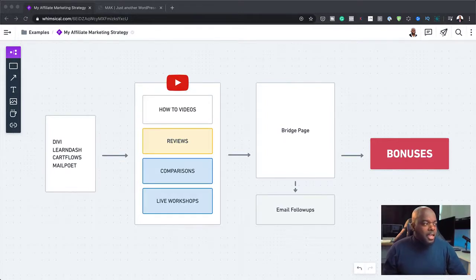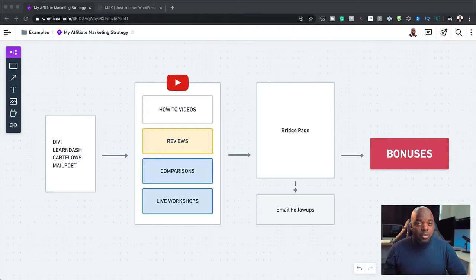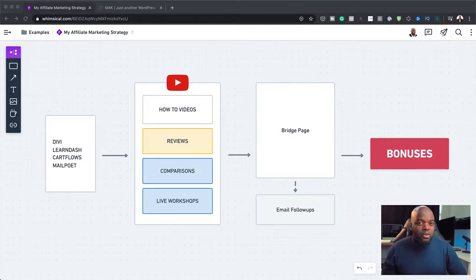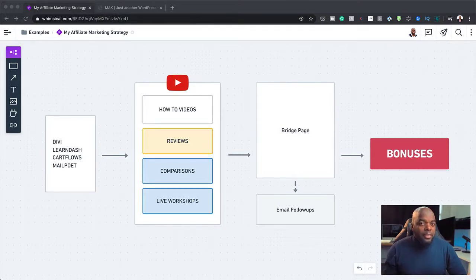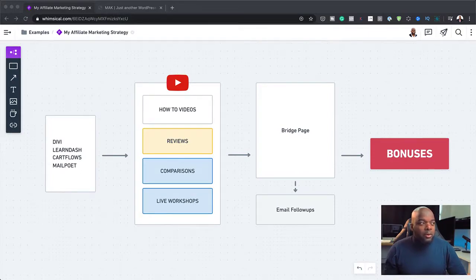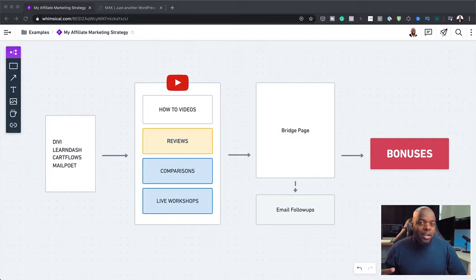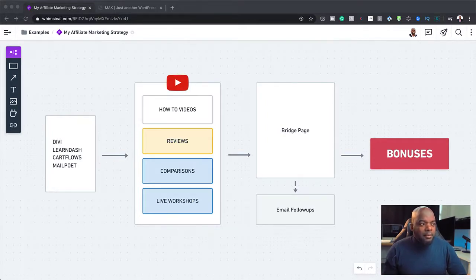I would say master any one of your tools that you use on a day-to-day basis or even tools that you plan to use. You master them and then create a lot of content about those tools. Now when you create that content, you also have to add in your affiliate link in the video descriptions.